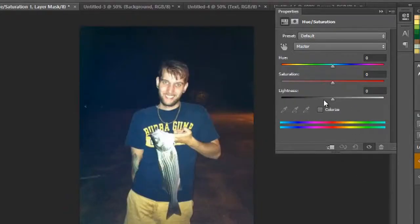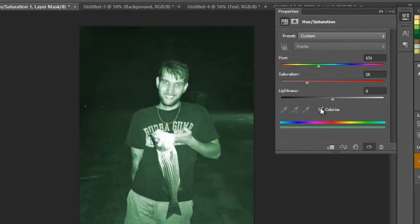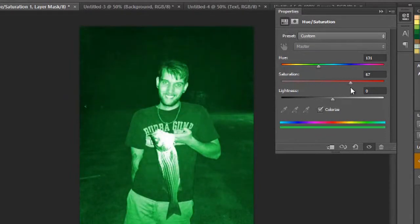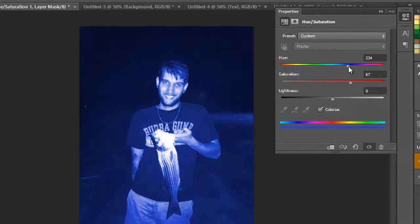So we're going to go in here and select Colorize. And now you can pull up your saturation if you want to make it bright and pick any color you want on the spectrum.